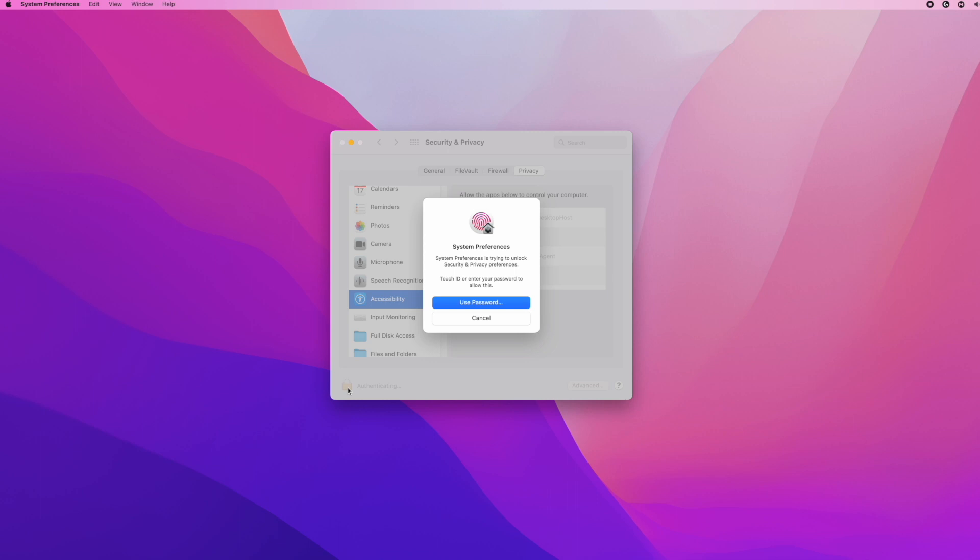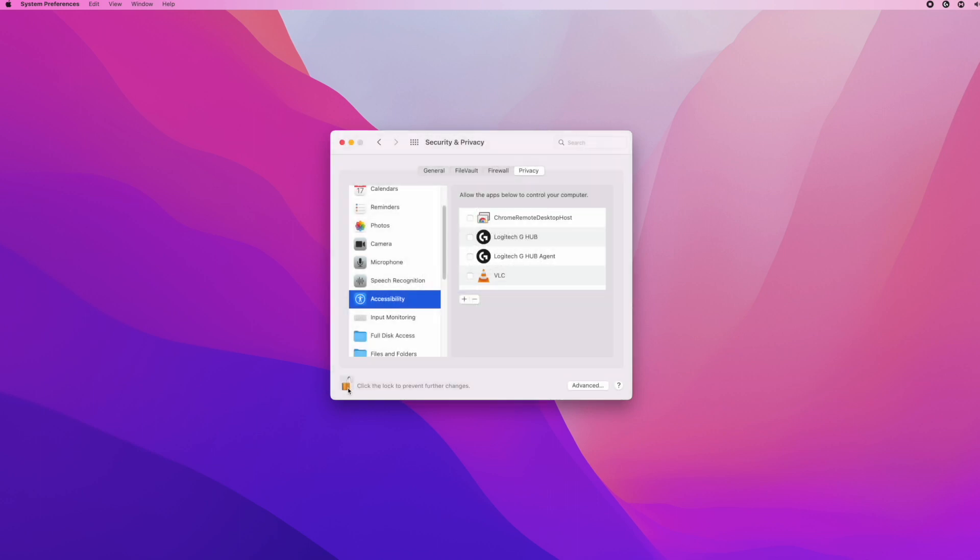You'll need to enter your password or use your fingerprint if your Mac supports that. Then make sure that Logitech G-Hub is checked here. You're not obligated to check the other one, which is Logitech G-Hub Agent, but just to make sure, check it.